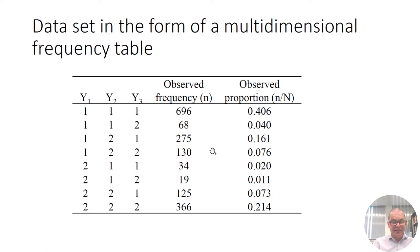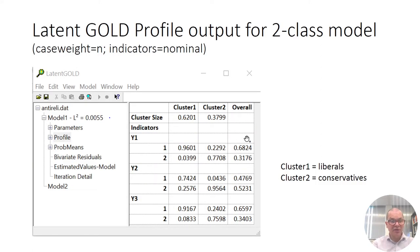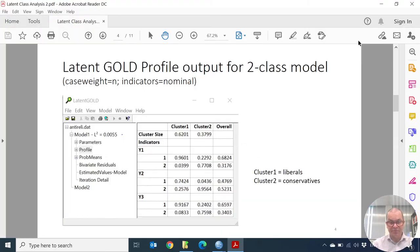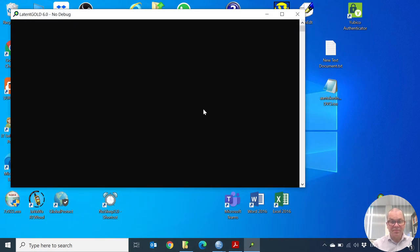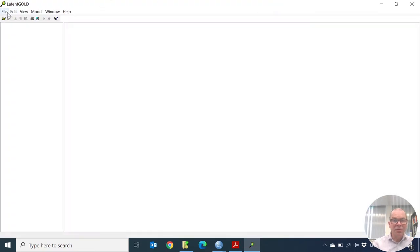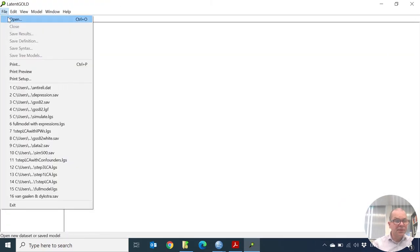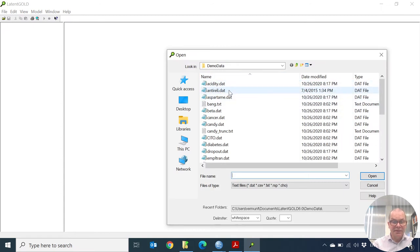I'm going to analyze this dataset with Latent Gold and look at the profile output. I will start Latent Gold and open the data file anti-reli.dat, which is also part of the basic patient version of Latent Gold in the demo data folder.